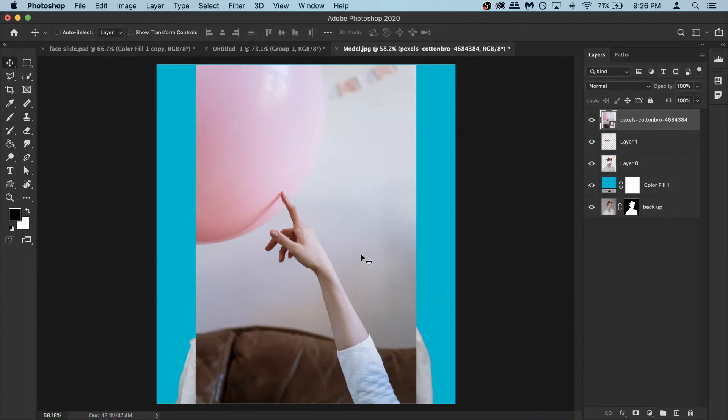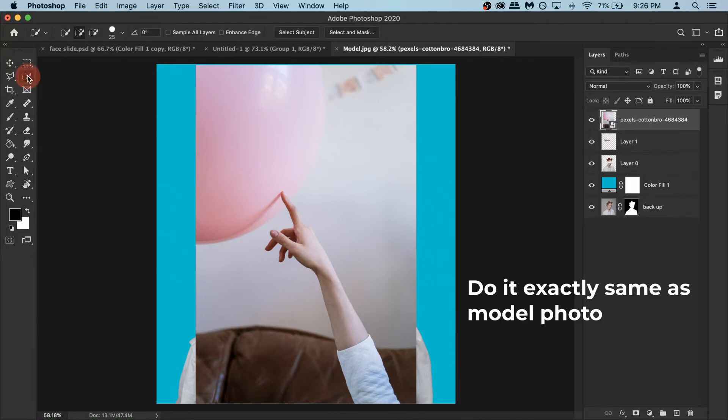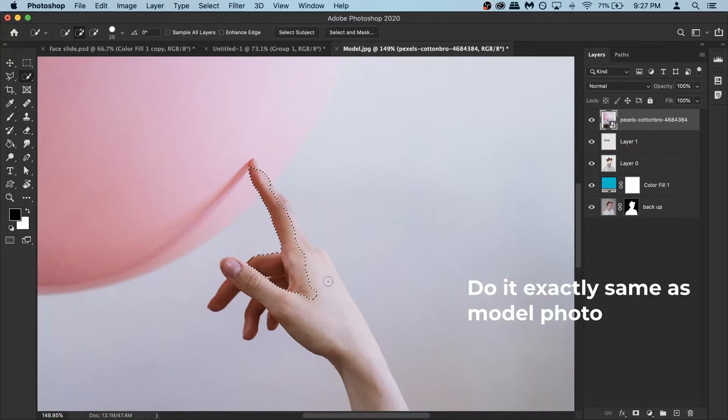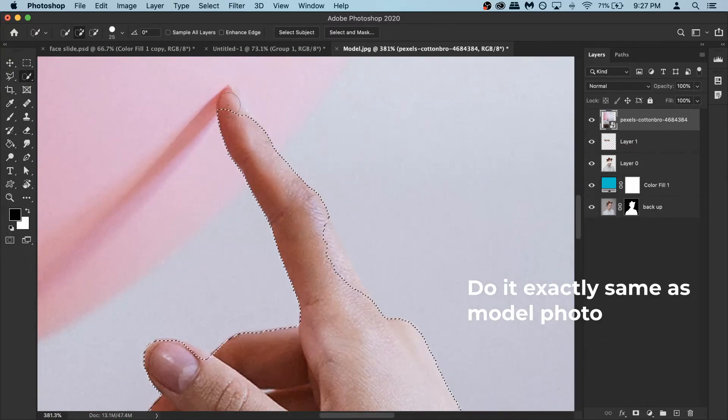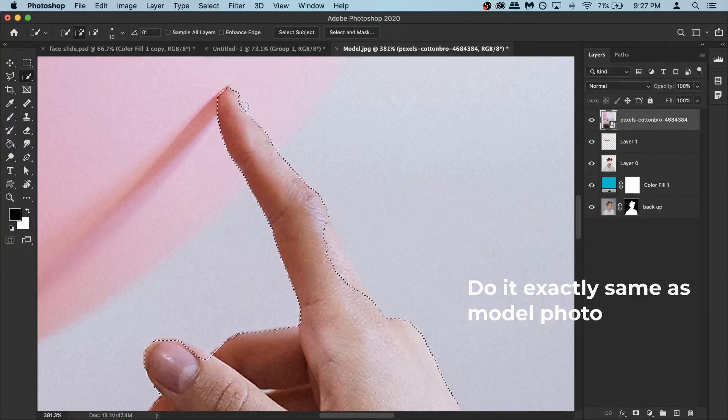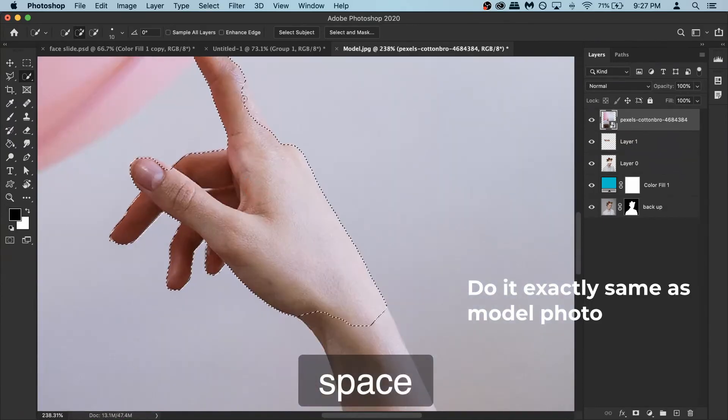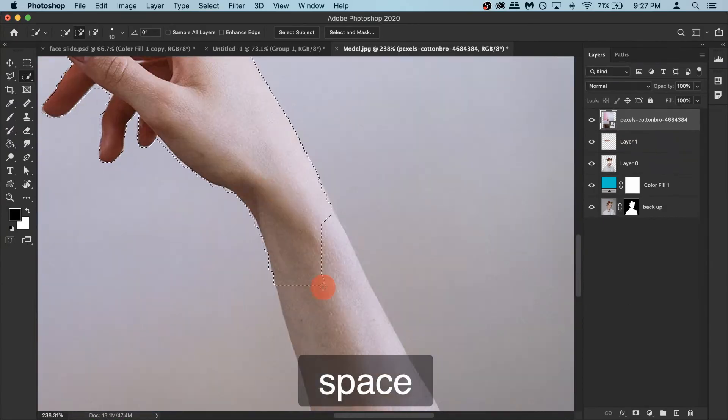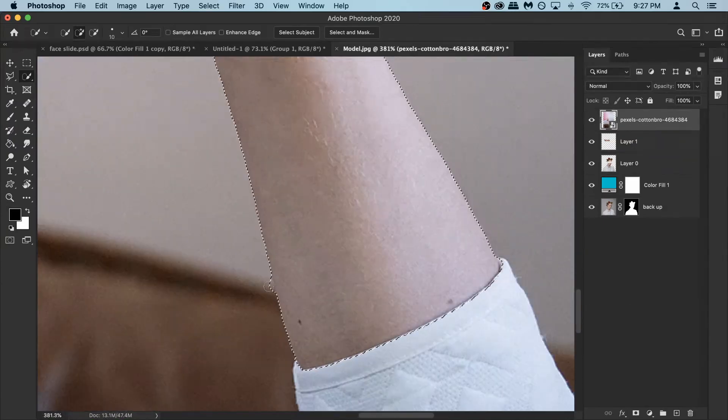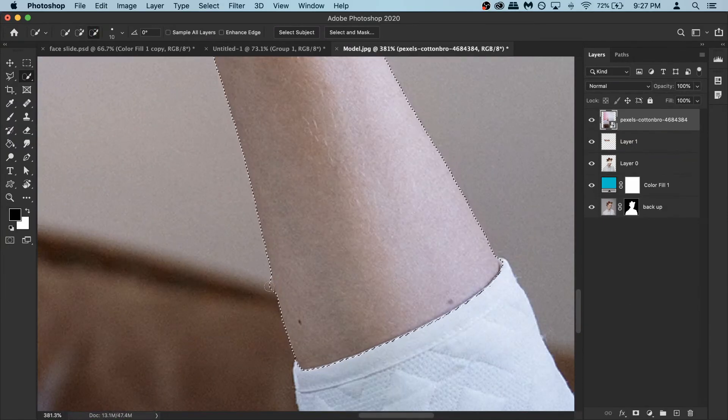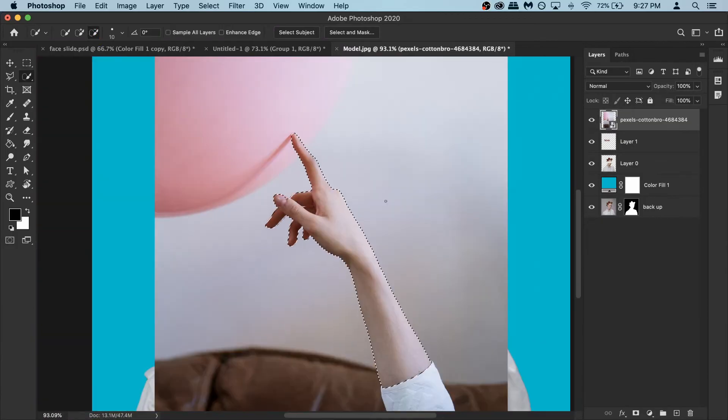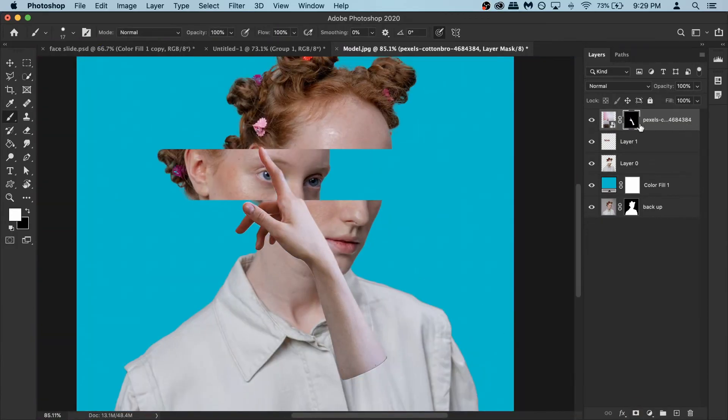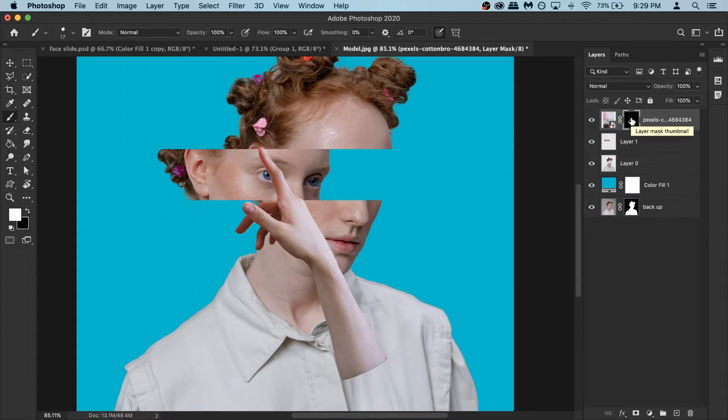Now if you look at this photo it's bit more complicated than the model photo, the background, but we can still do it. Now for this one I'm not making a backup and just applying the mask but you can make a backup if you want. It's completely up to you.